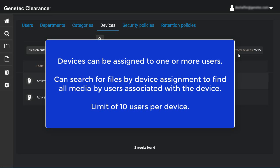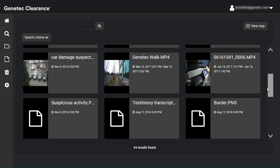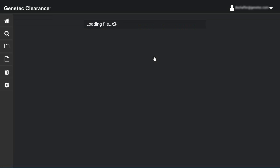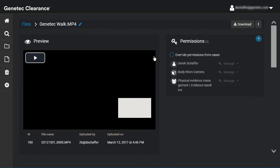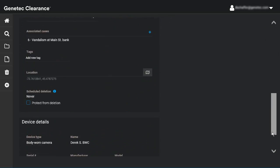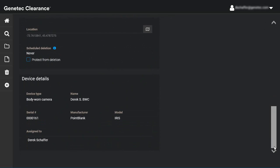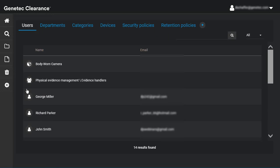There is a limit of 10 users that can be assigned to a device. The device assignment information is viewable from the device details section of a file, and a list of devices assigned to a user can be seen by editing the user from the Configurations section.